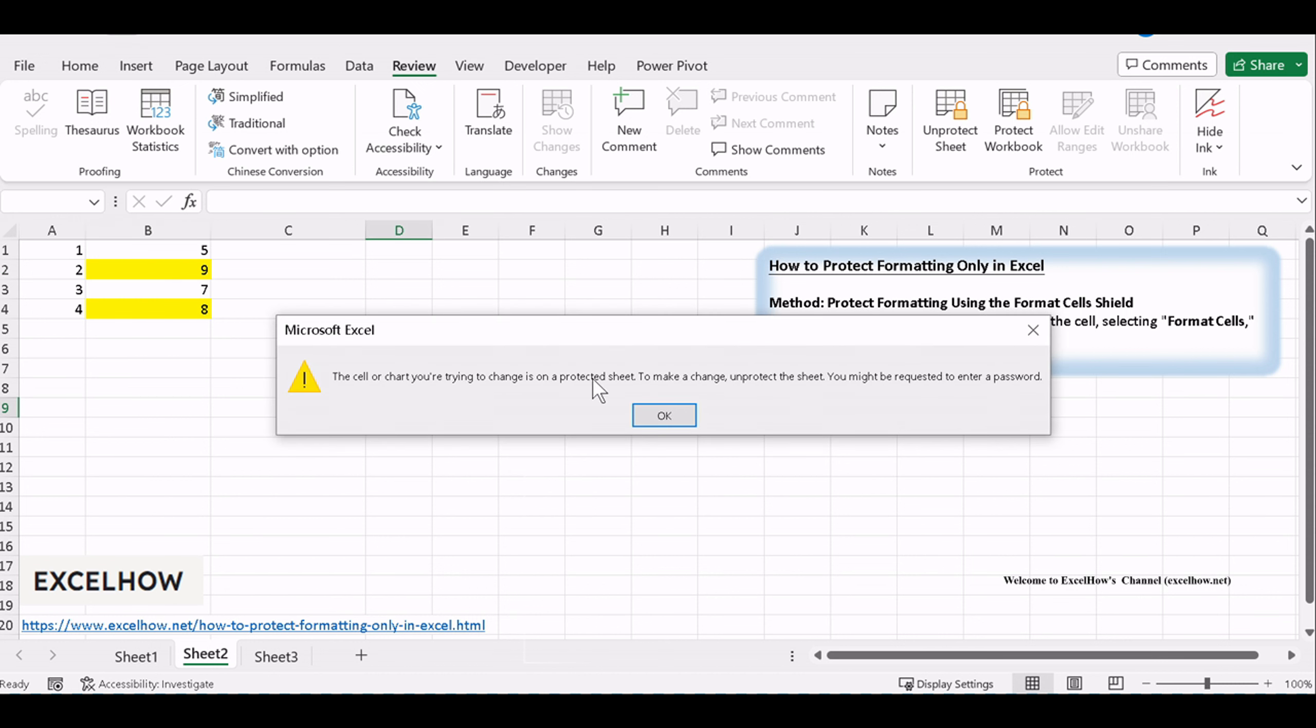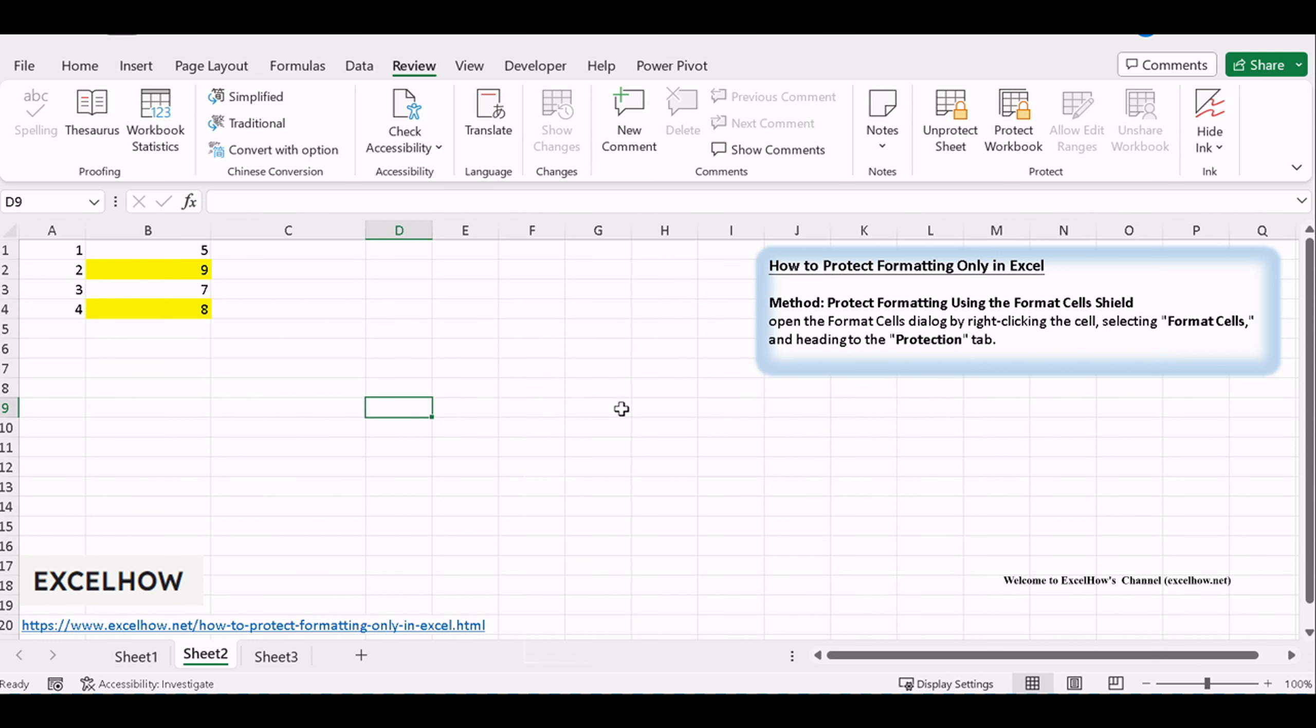And there you have it. Excel's Format Cells shield provides you with the ultimate protection for your formatting. No more worries about accidental changes. Your styles are safe and sound.